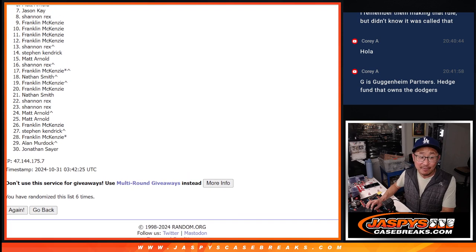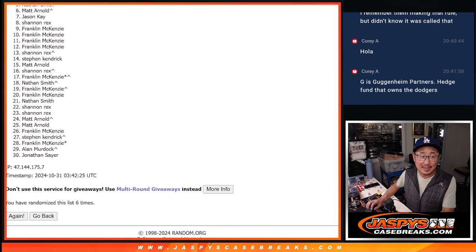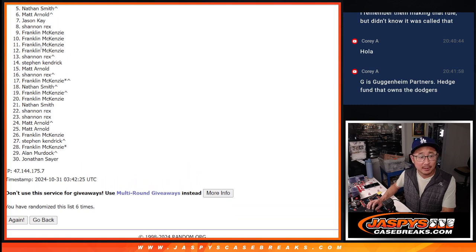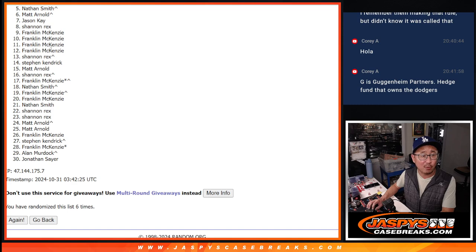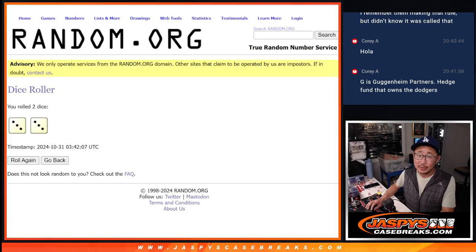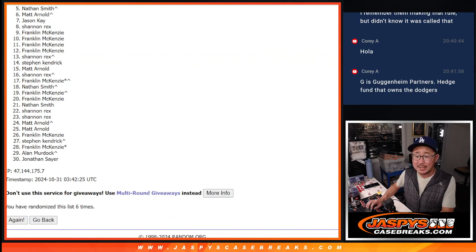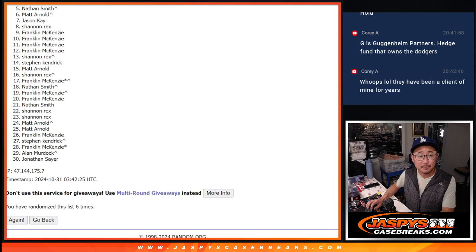Alright so five through thirty, sad times, but listen I appreciate you trying. These fillers are difficult, especially when there's only four spots being given away, but I appreciate you trying. But there can only be four after six the hard way and that's going to be...